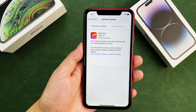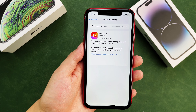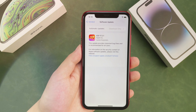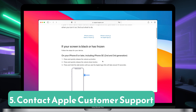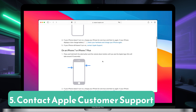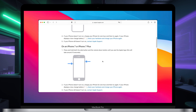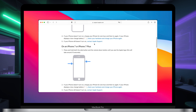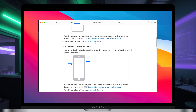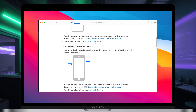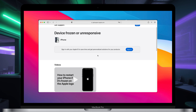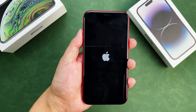An iPhone forced restart that doesn't work could also be due to an iPhone software glitch. If such problems arise with the software, Apple regularly monitors and releases updates to address them, so you should check for software upgrades. If updates are available, click on download and install to begin the process. Your issue probably will be fixed.